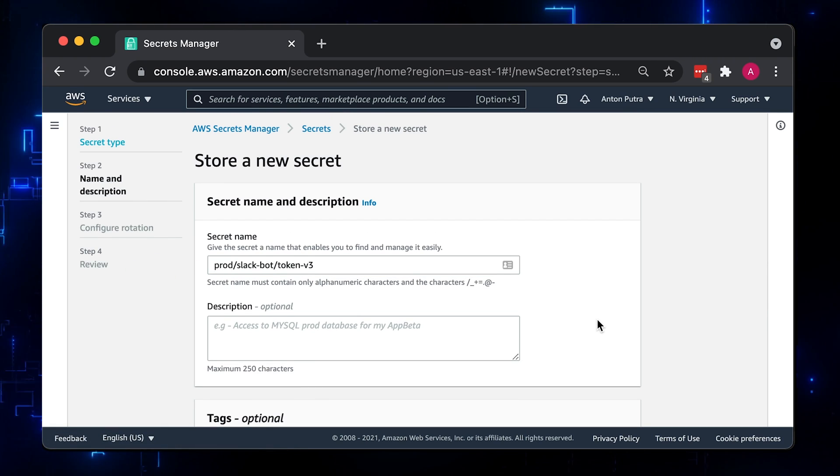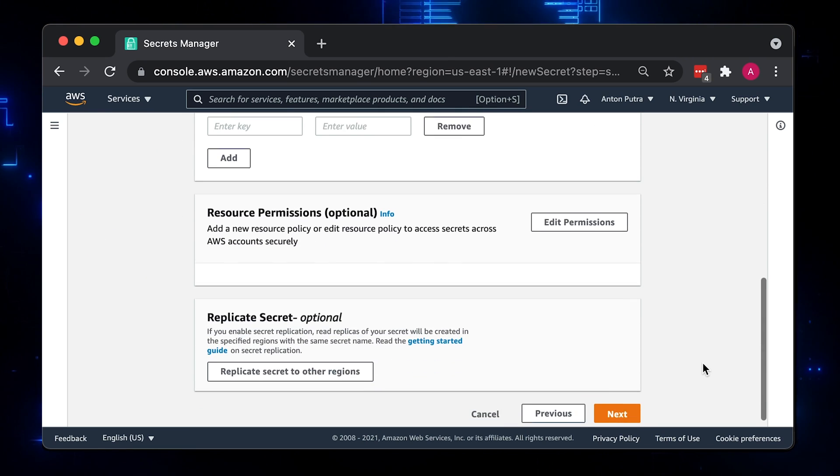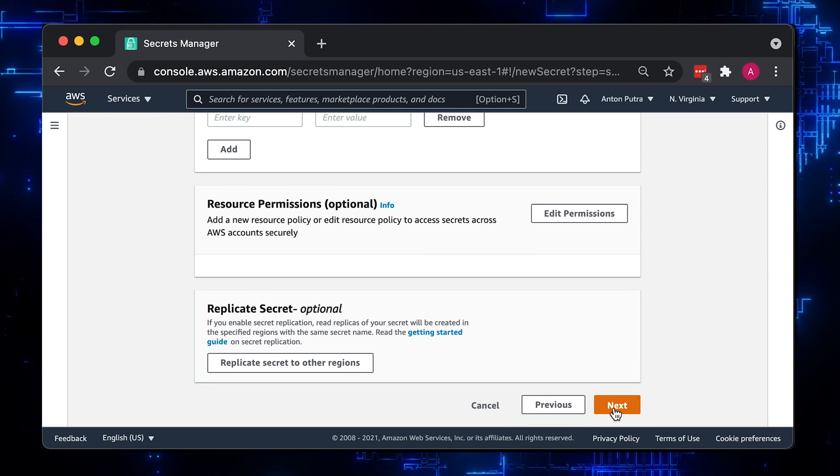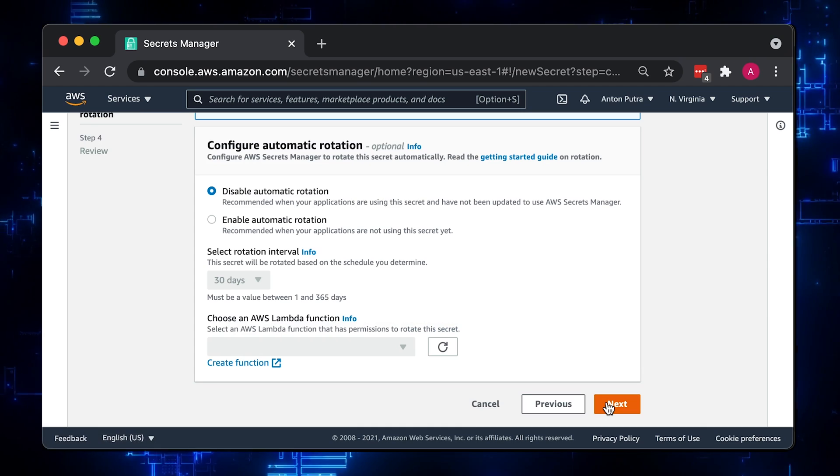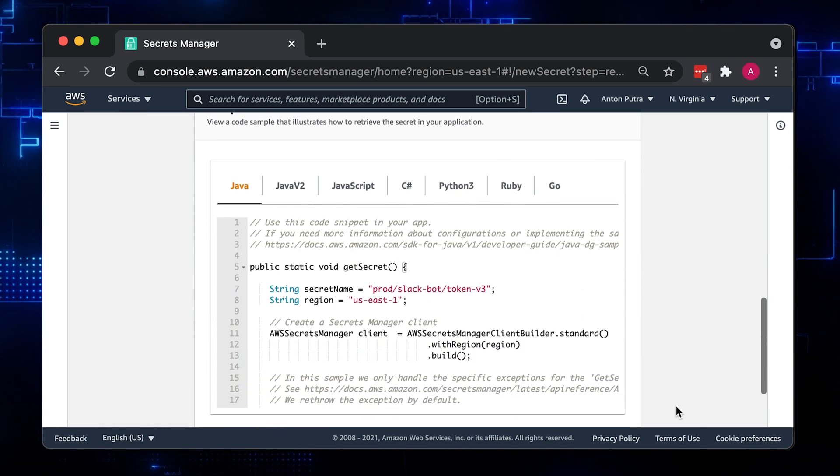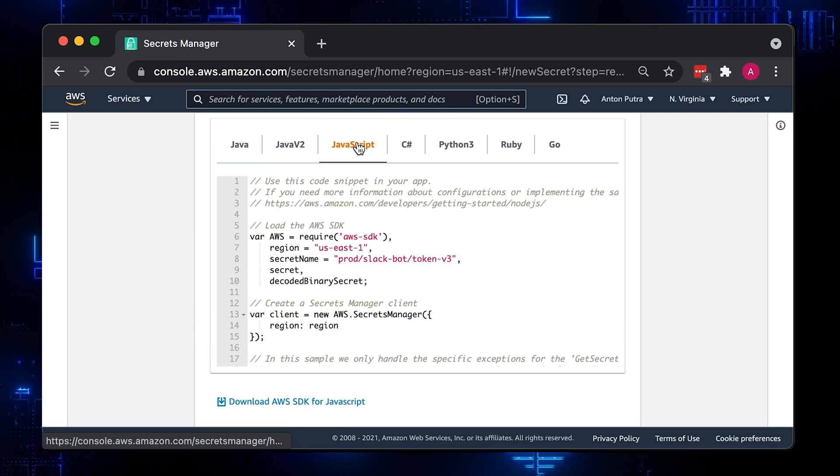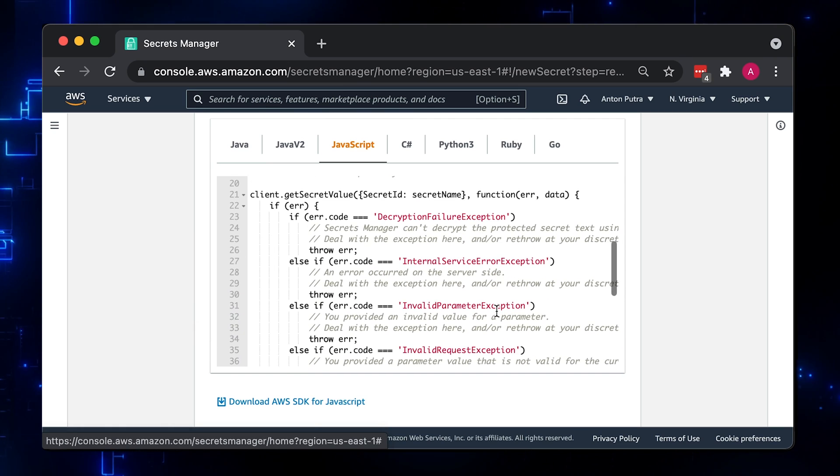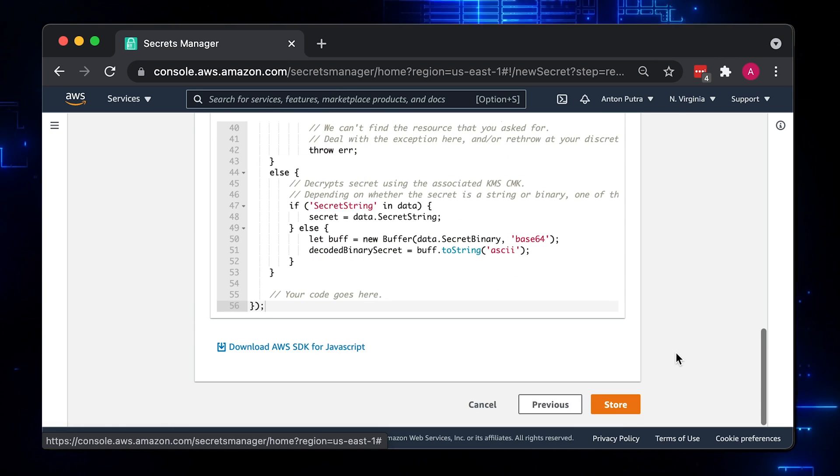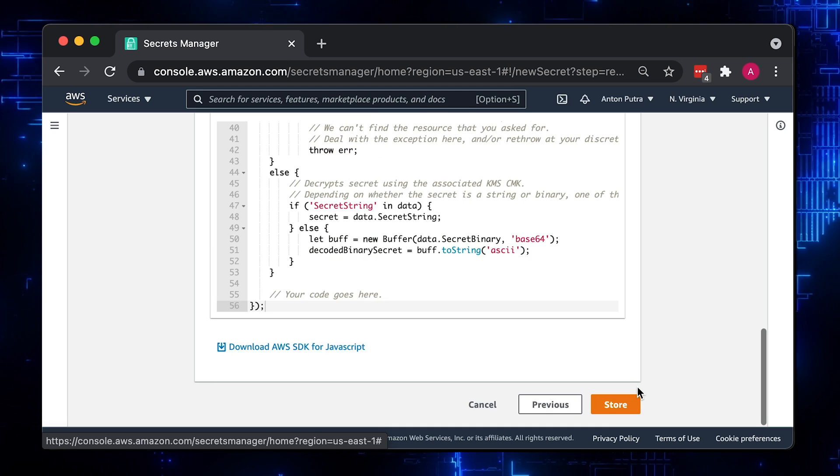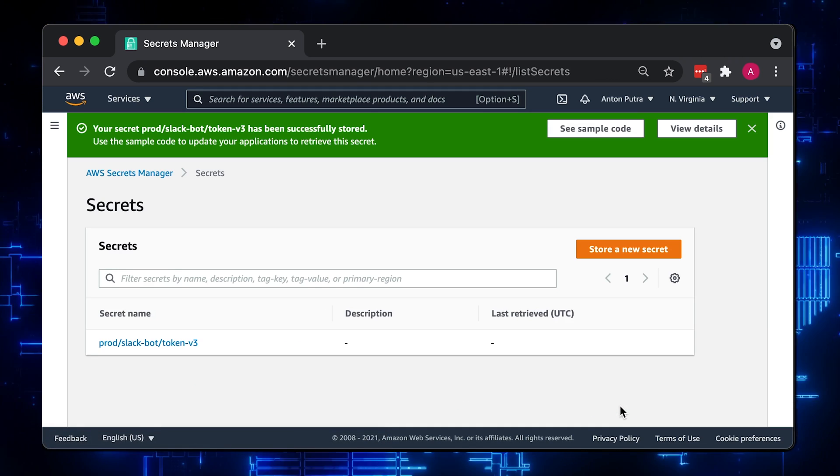Here you can find code samples for your language. In this video, I will use JavaScript. We will slightly modify this example, but it's a good starting point. Review the entered information and click Store.